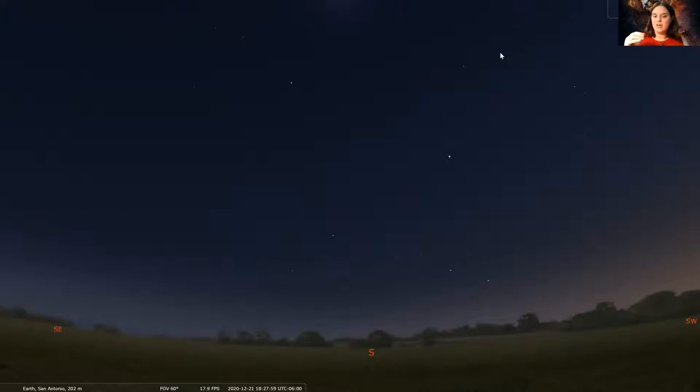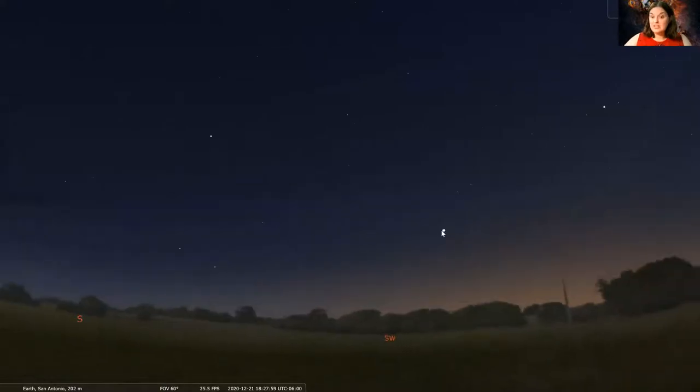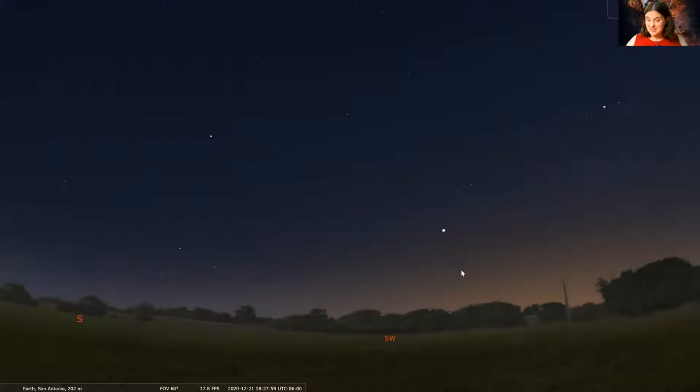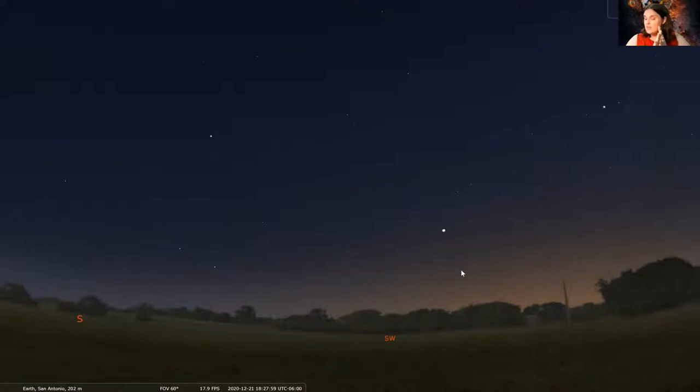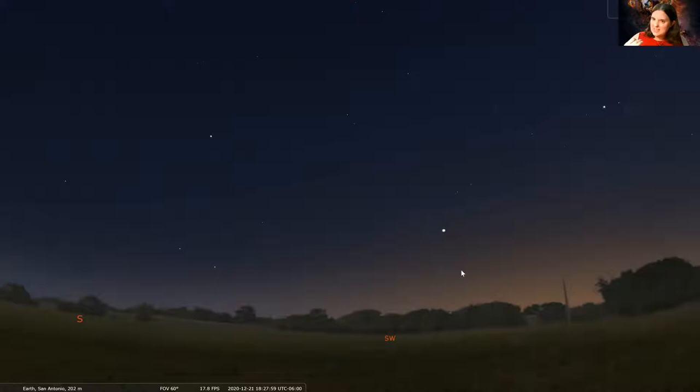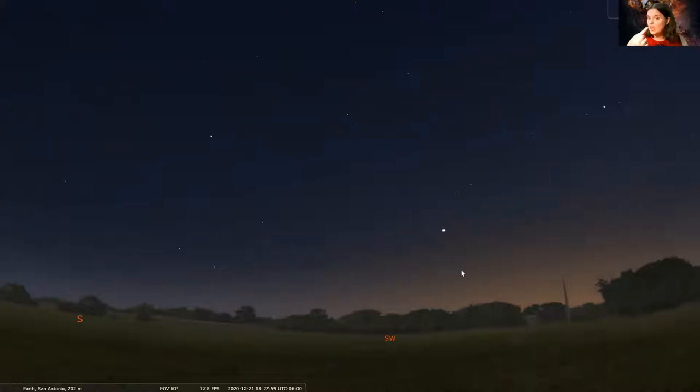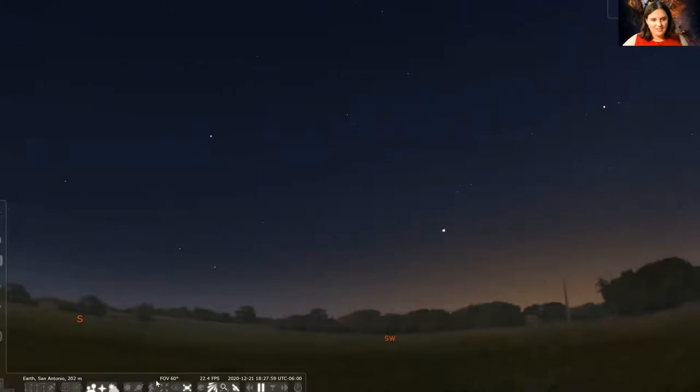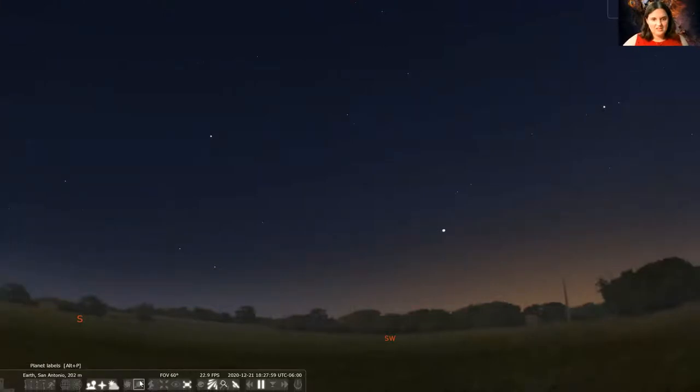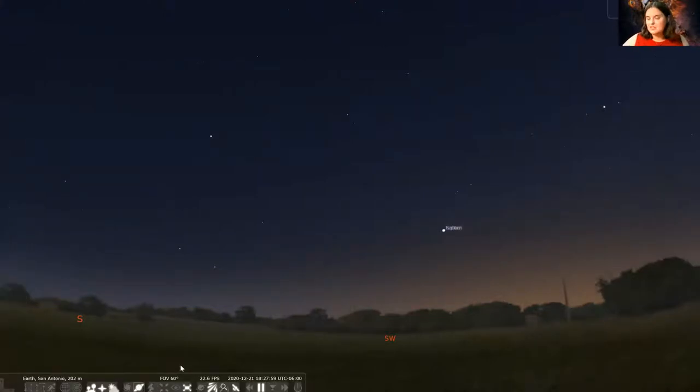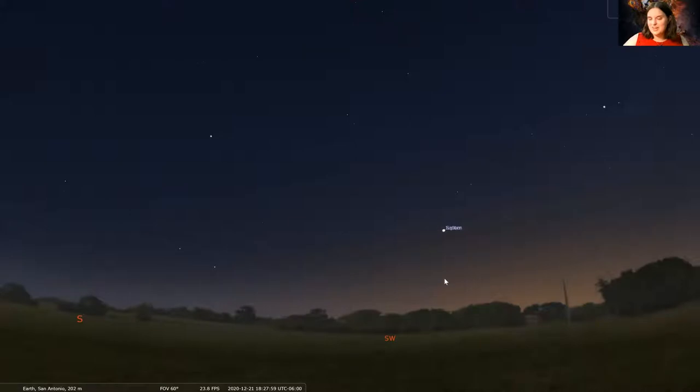So on the evening of December 21st, if you look towards the southwest, you'll see this incredibly bright star. But in actuality, it's not a star at all. It's literally two planets that look really close together. They're not on top of each other, but they're really close in the sky. In astronomy, this is what is known as a planetary conjunction, where two planets look like they're really close together to where they almost look like one star. In fact, those planets are the planets Jupiter and Saturn.